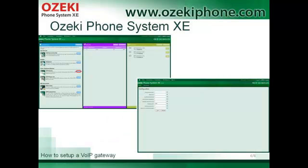In these pictures you can see where you need to click to configure a PSTN line. In the left picture you can see the home screen of the phone system. If you would like to add a PSTN line, you need to click on the Install button of the PSTN device. In the right picture you can see the configuration page of the PSTN device.